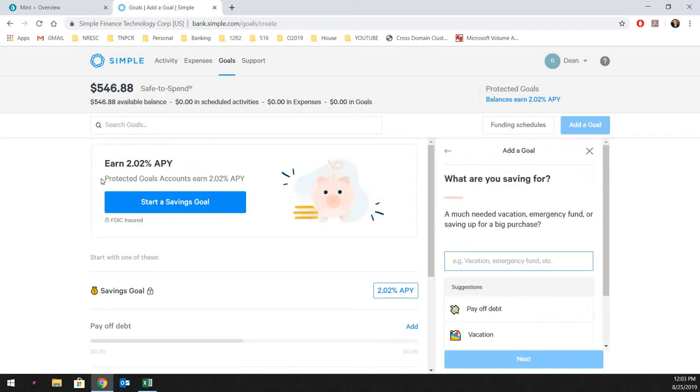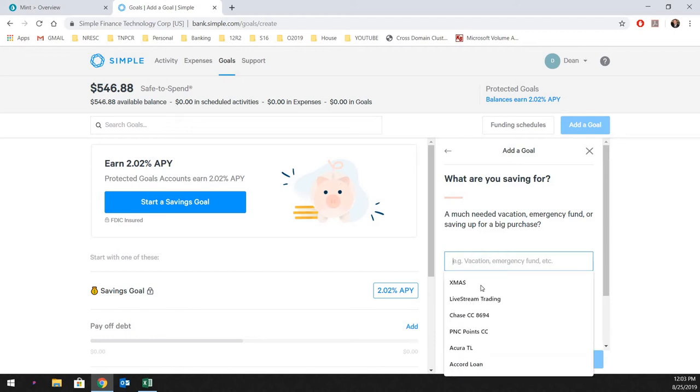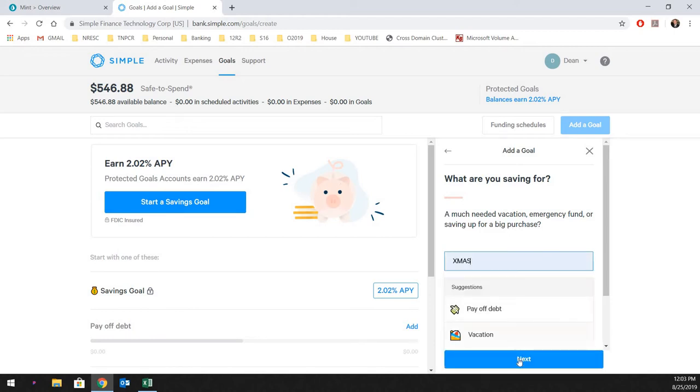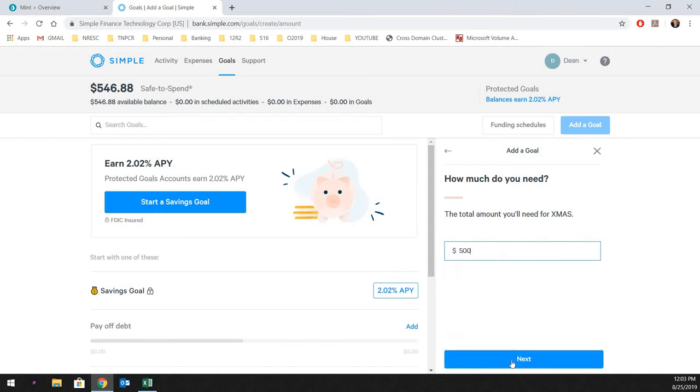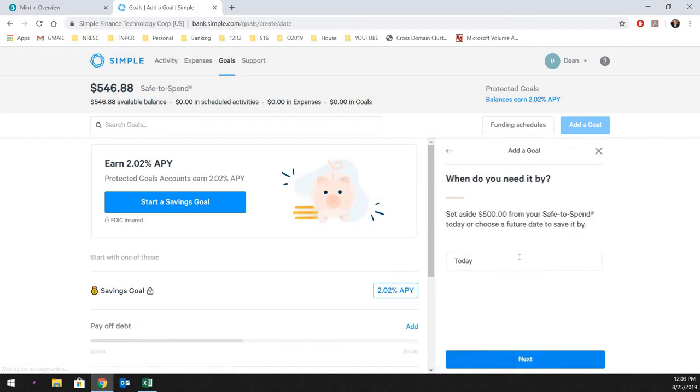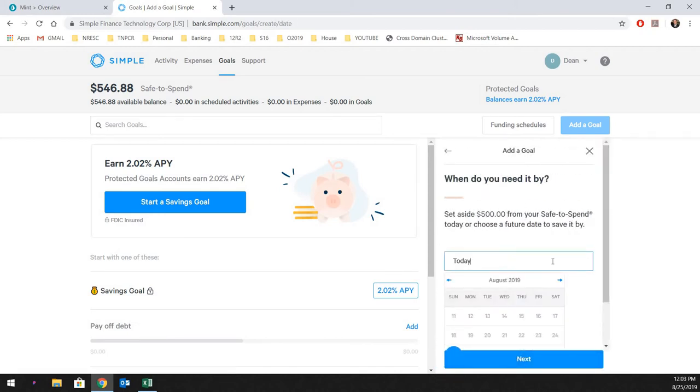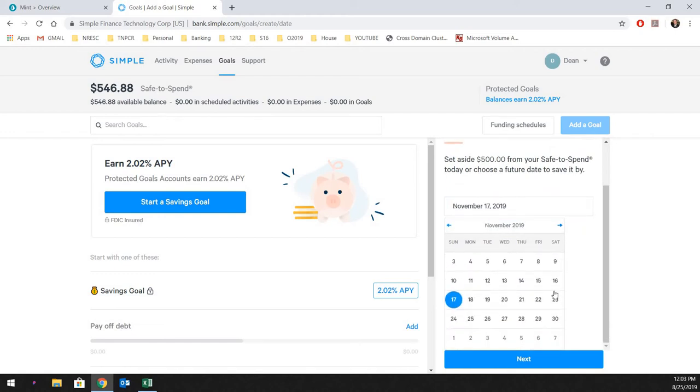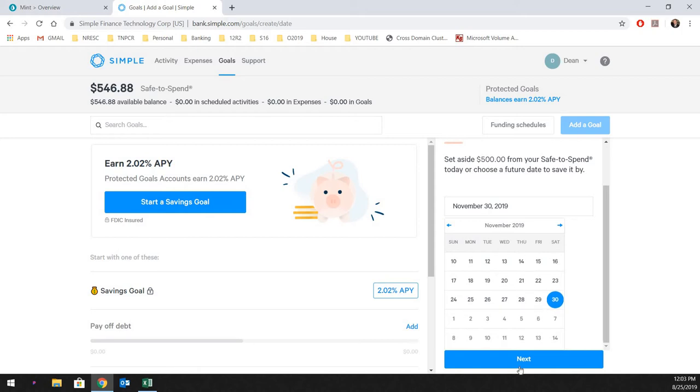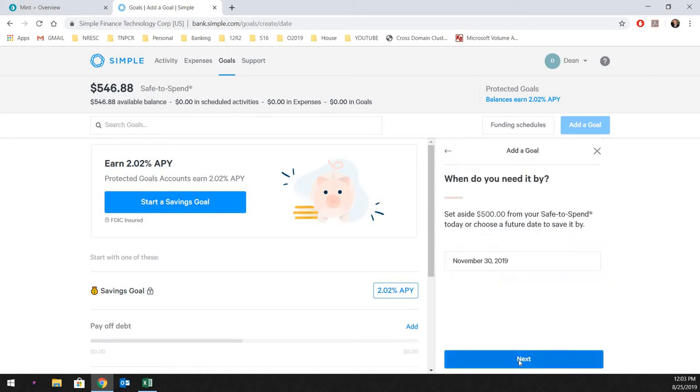So we are going to go and just add a goal here. We're not doing this protected goal. They're two different things. So this is just going to be Xmas fund, $500. Next, when do you need it by? We changed the calendar. I usually start shopping the last week in November. So that's going to be our target date.